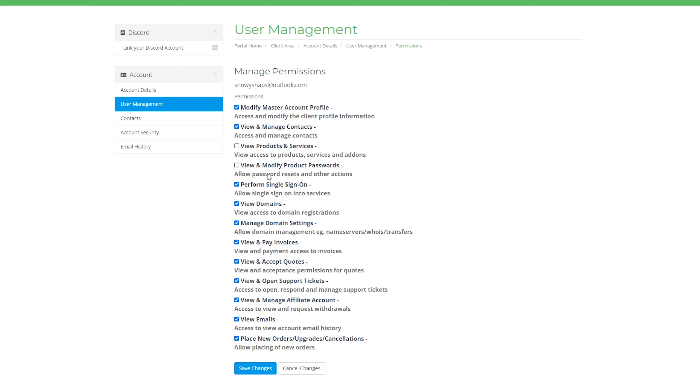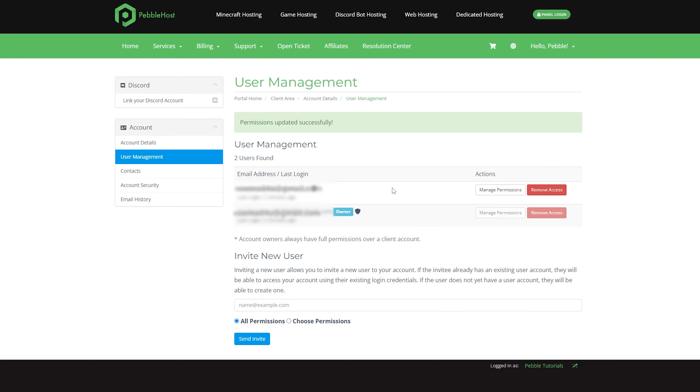Of course, you can turn these off or on as you please. So for this video, I'm only going to turn off view and manage contacts. I'll turn that off and then click save changes. As you can see, the permissions have updated successfully.